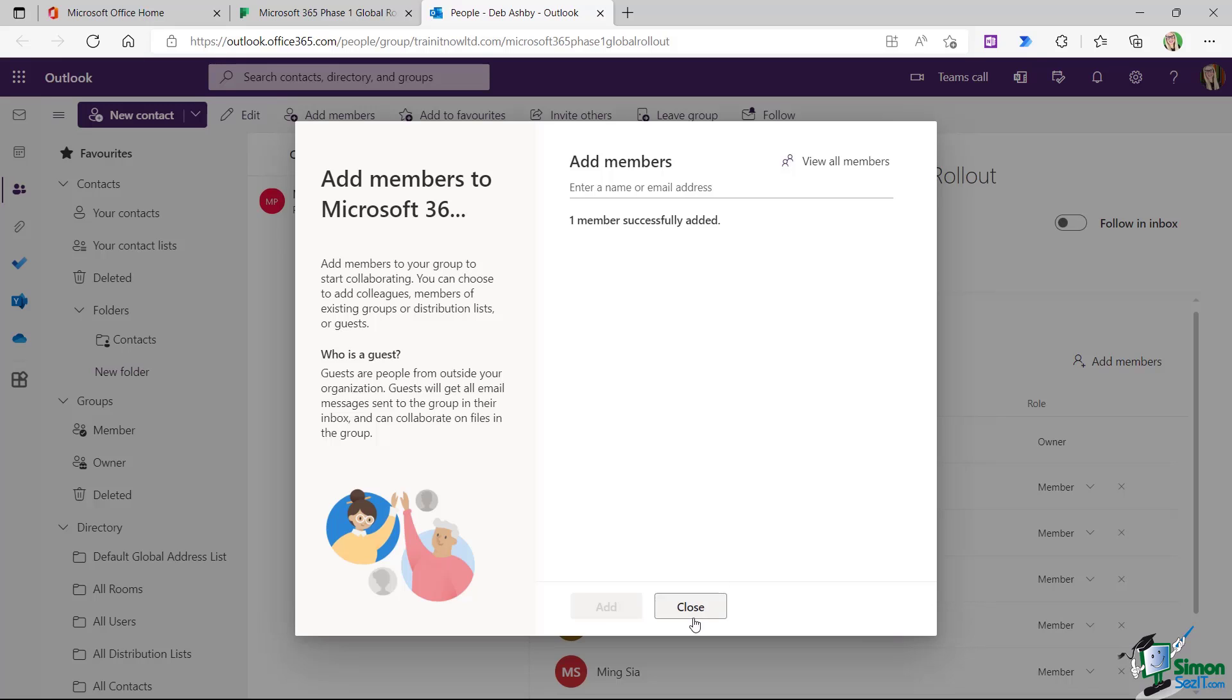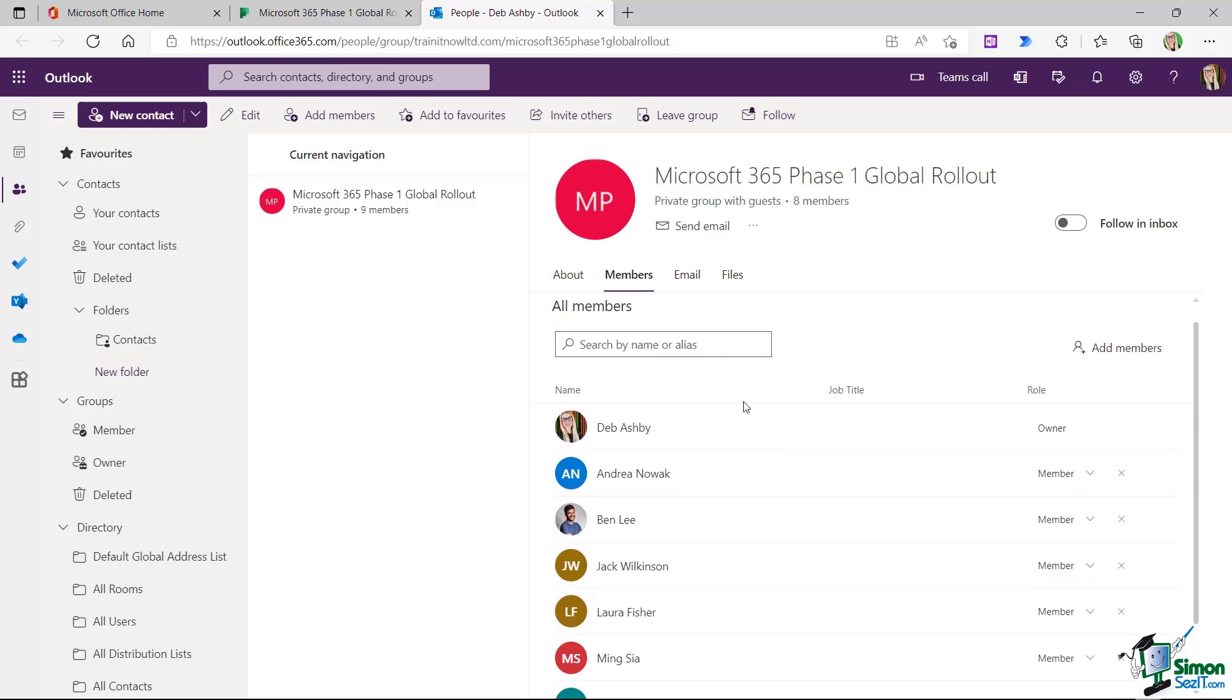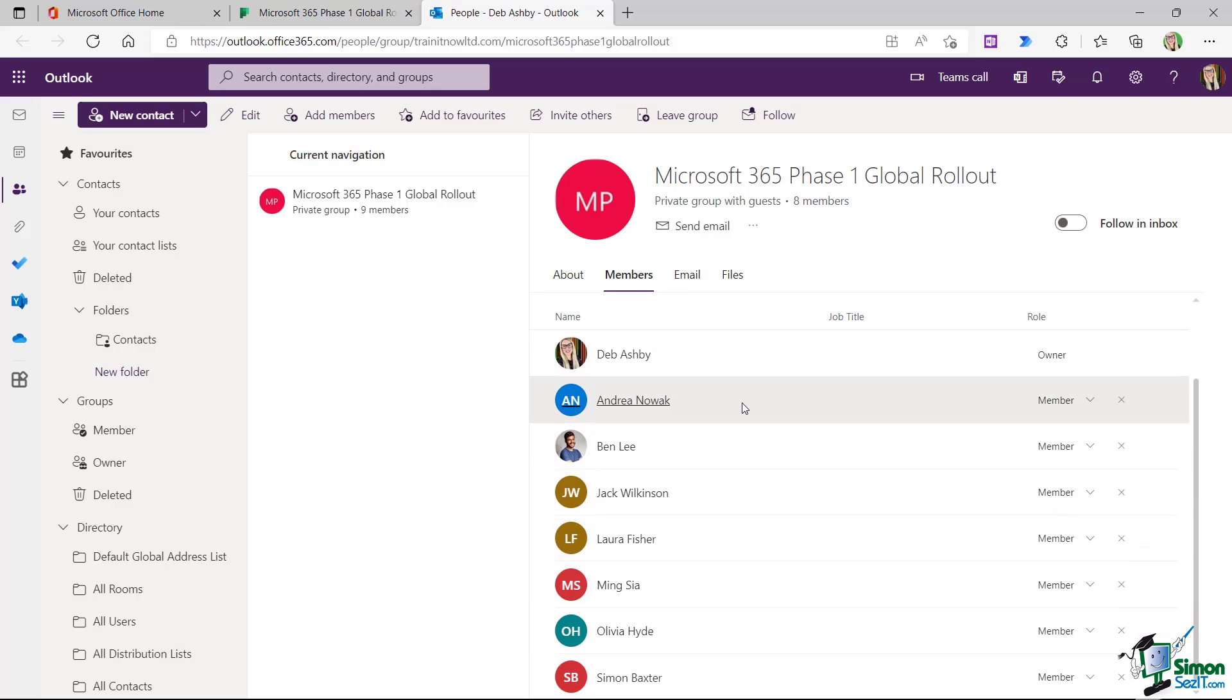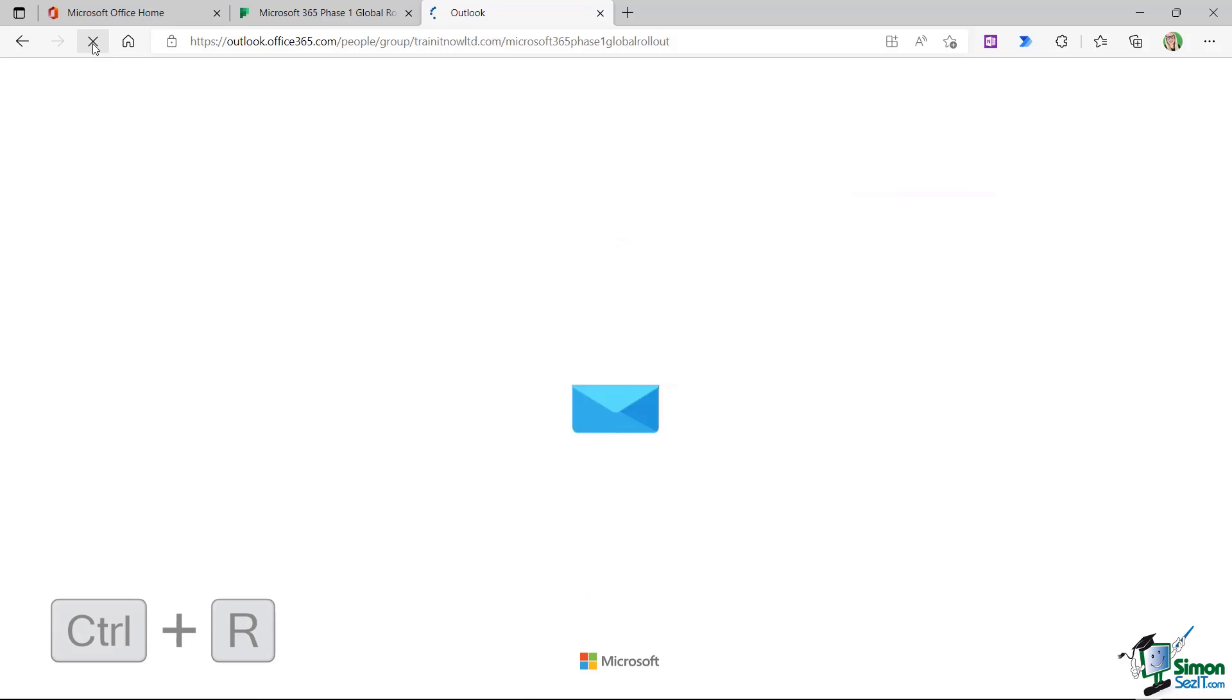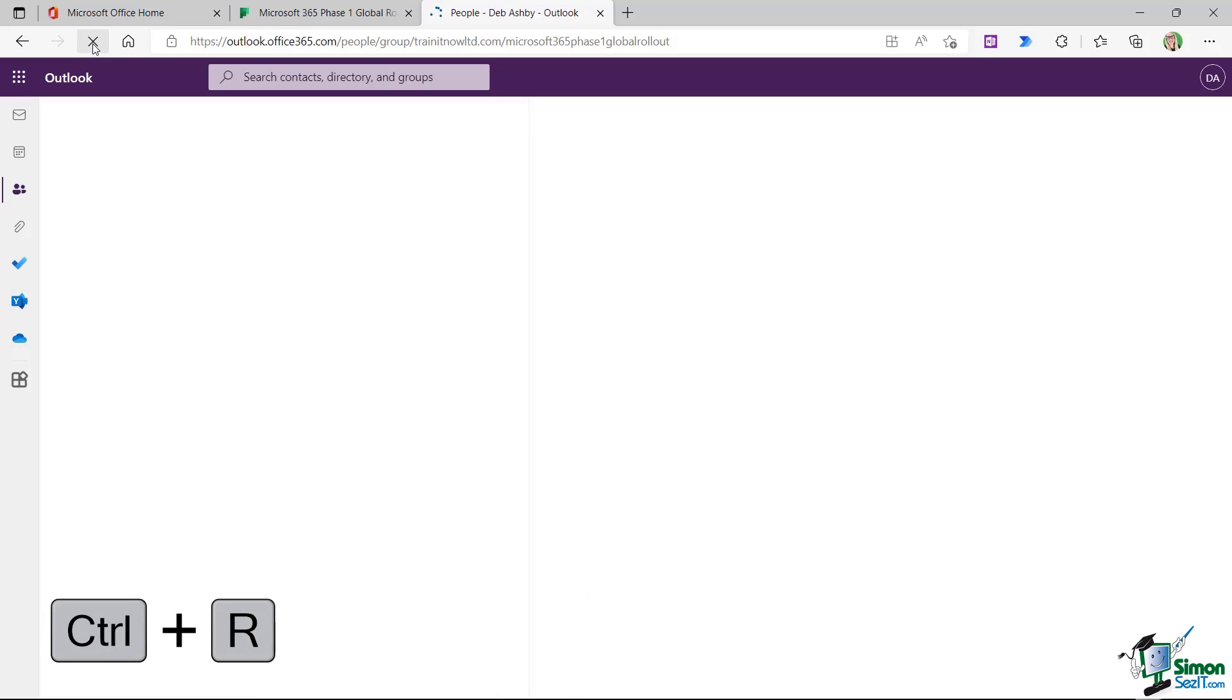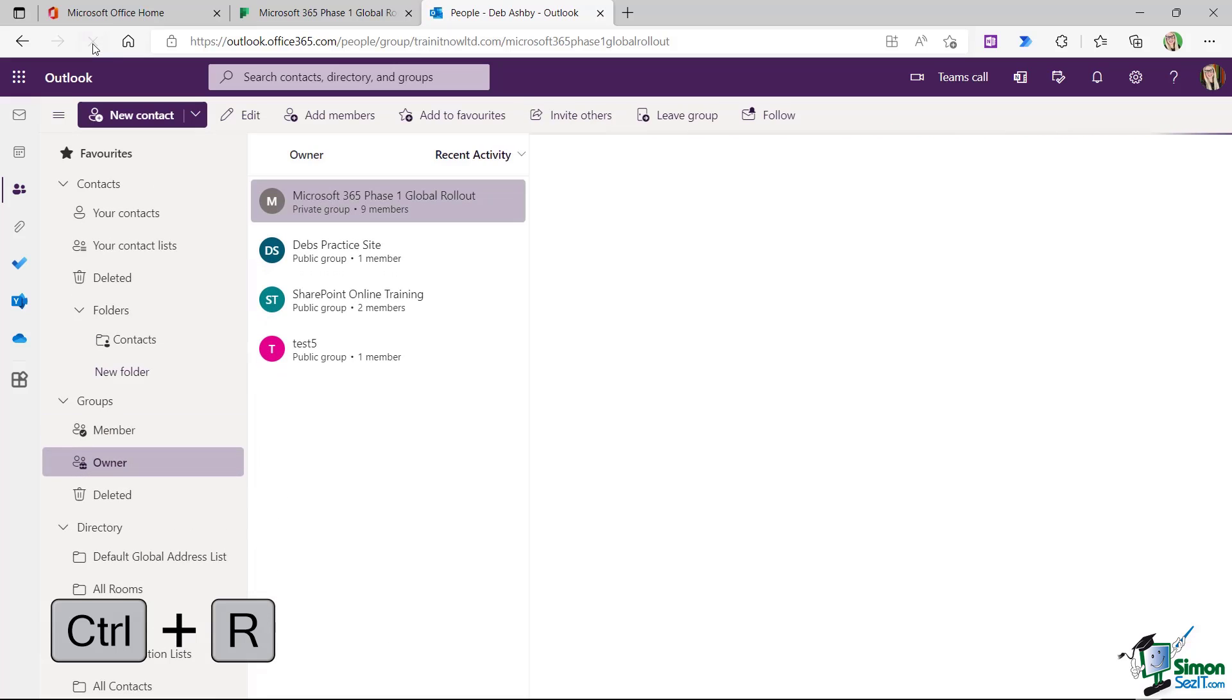I can see that one member has been added successfully. So we can close this down and notice that this doesn't update automatically. So what I'm going to do is just refresh my browser. Keyboard shortcut Control R if you're using Edge.